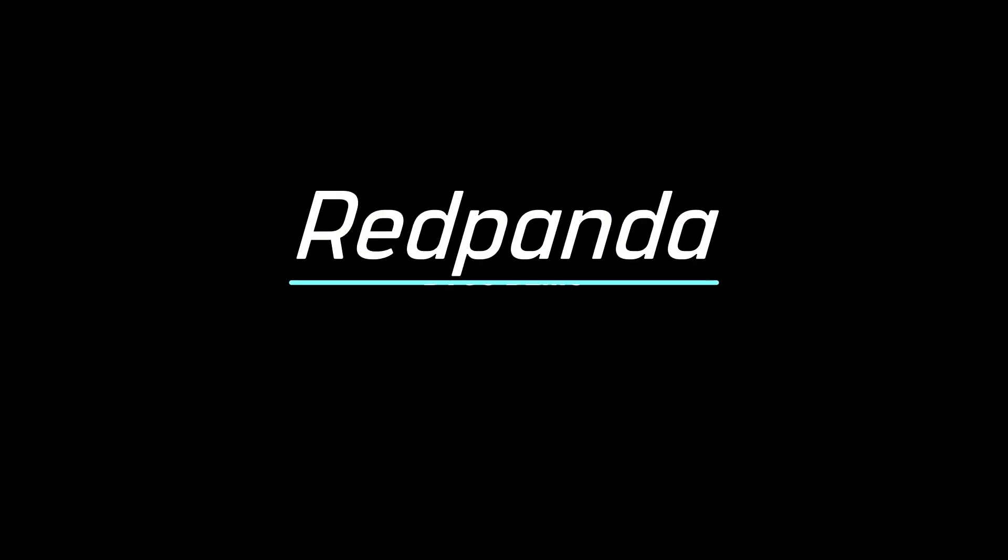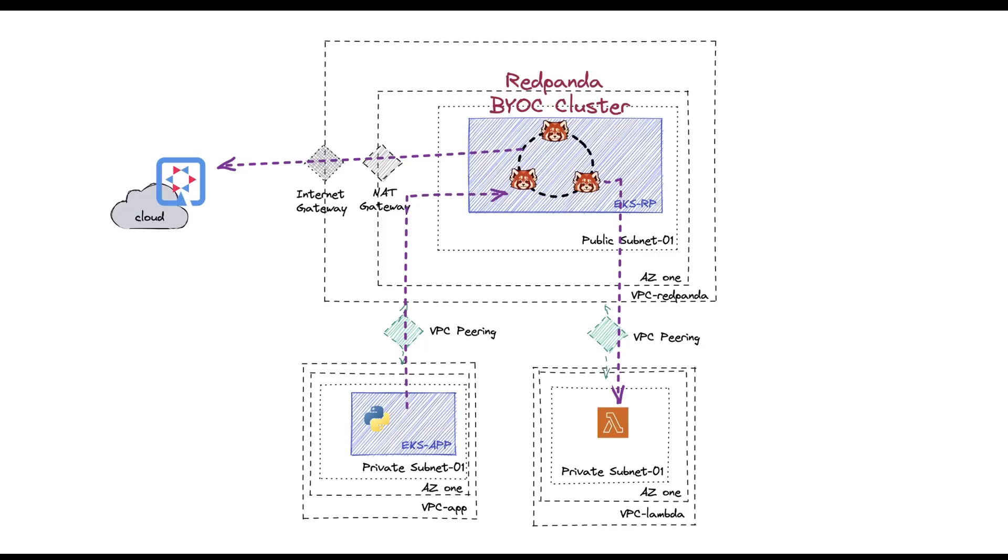Hey, this is Christina, and in this video I'm just going to quickly demonstrate what I did with RedPanda BYOC cluster. Basically, just different ways you can connect with it using VPC pairings and through public networks. And one of them, I even have Lambda, which will be triggered by the events that was sent into the cluster.